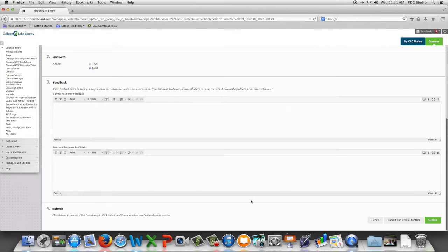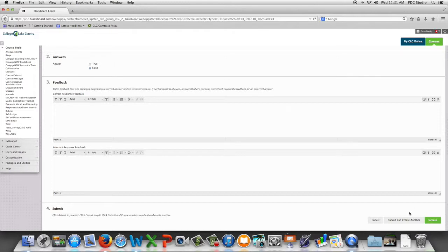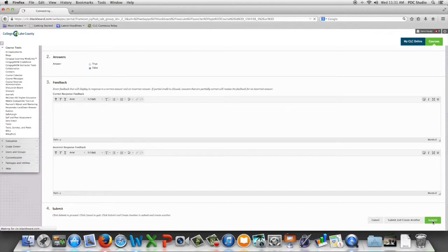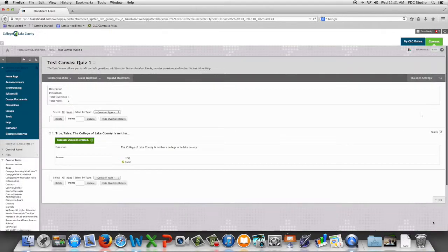Now I'm going to hit submit to create this question, or if we wanted to create another true false question we could choose submit and create another. We're going to just choose submit and we've now created a true false question.